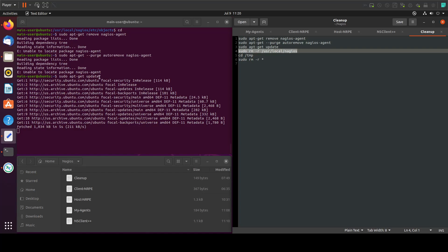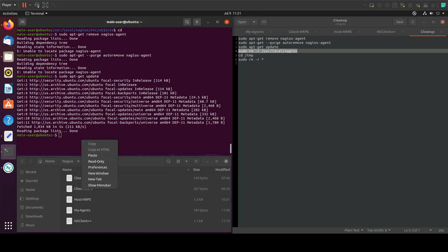Our update is done. Now let's remove the Nagios folder.